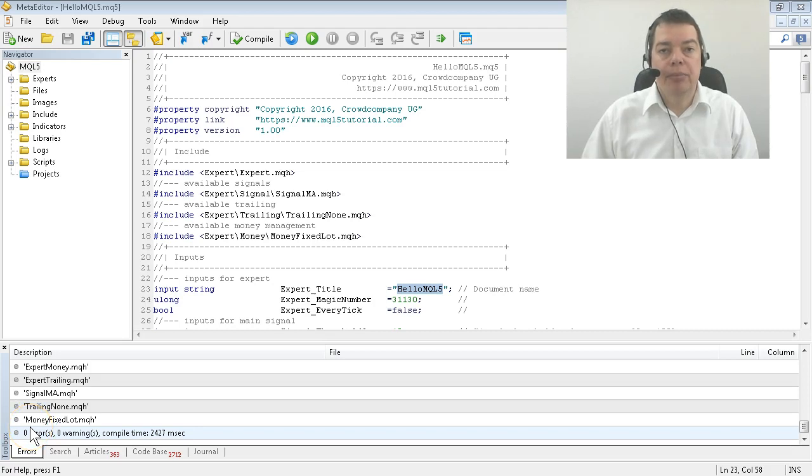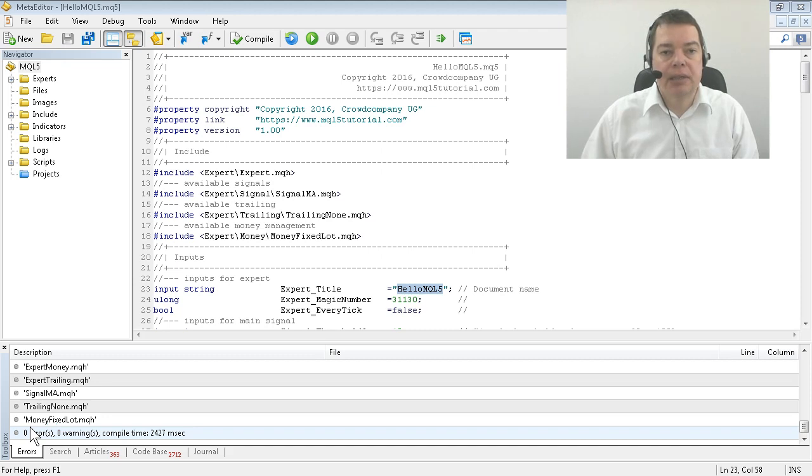Okay, the compiling process was successful and now we want to know what it really does.